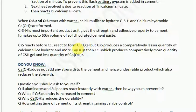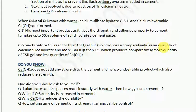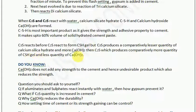Let us understand how dicalcium silicate and tricalcium silicate make all the difference. Tricalcium silicate reacts before dicalcium silicate, and both form CSH gel. However, tricalcium silicate produces a comparatively lesser quantity of calcium silicate hydrate and more quantity of calcium hydroxide, whereas dicalcium silicate produces more quantity of CSH gel and less quantity of calcium hydroxide.